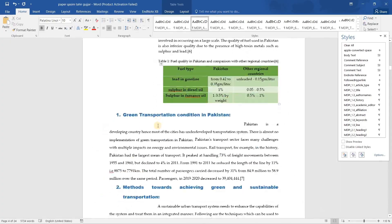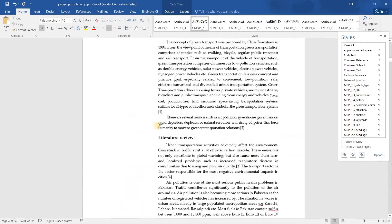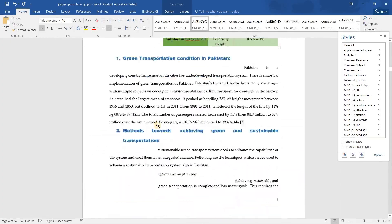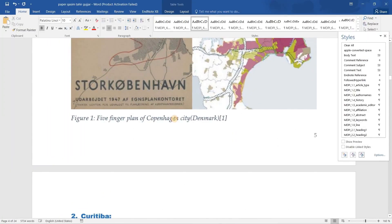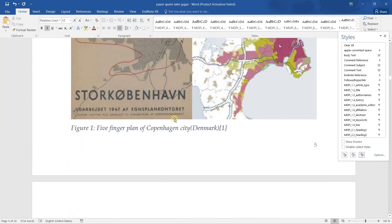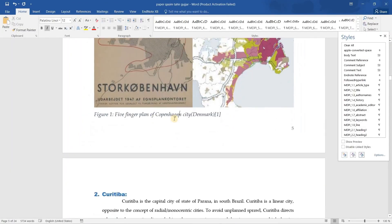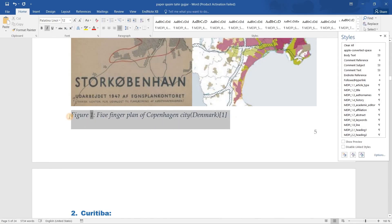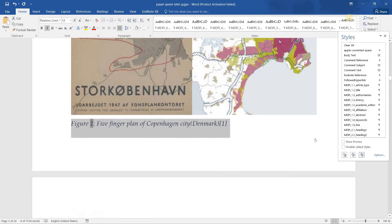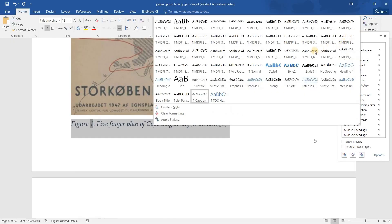Now I want to show you how you can convert figure captions as per MDPI. Select your figure caption text, then go to the styles panel and select the appropriate figure caption style from there.